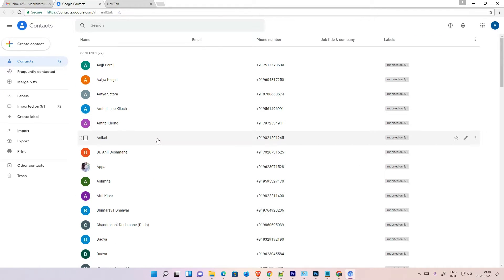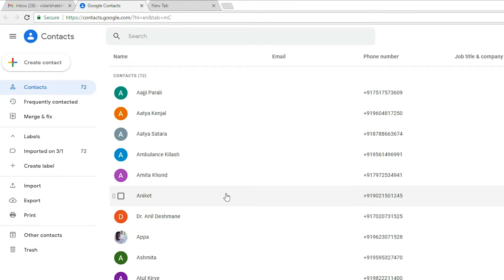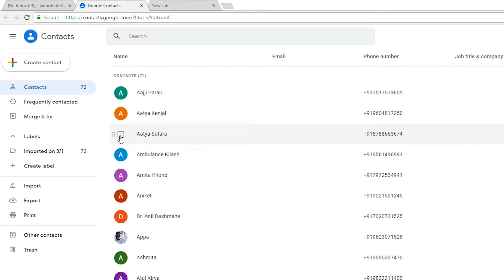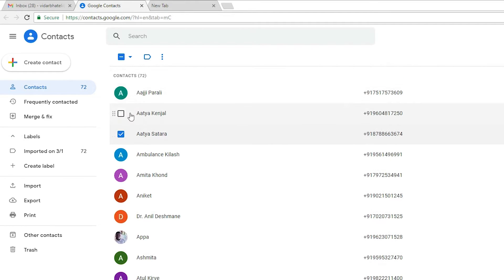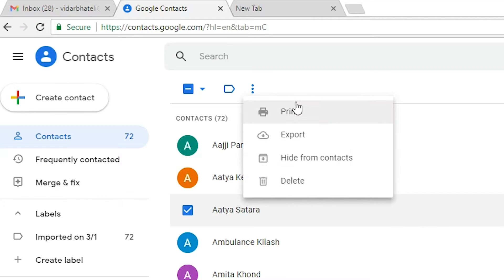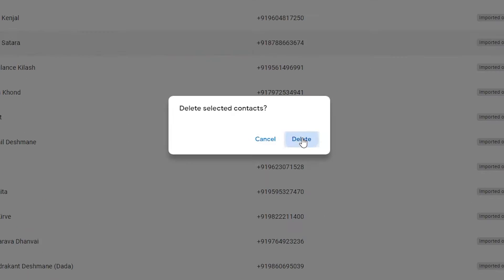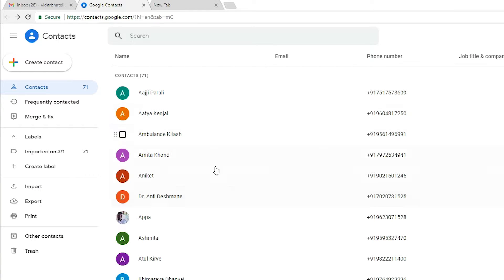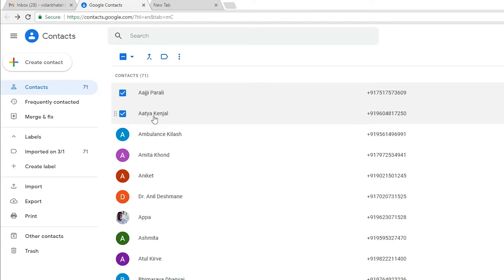If you attach your Gmail ID with your mobile, then all these contacts will also appear on your mobile. Now if you want to delete a single contact, select it, then go to the three dots and click Delete.